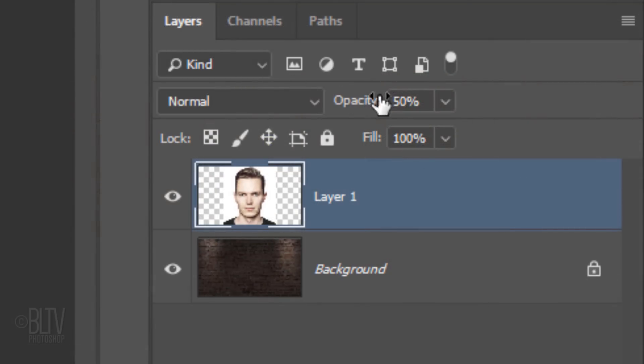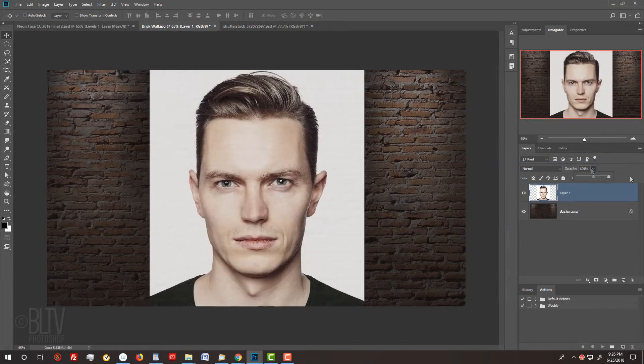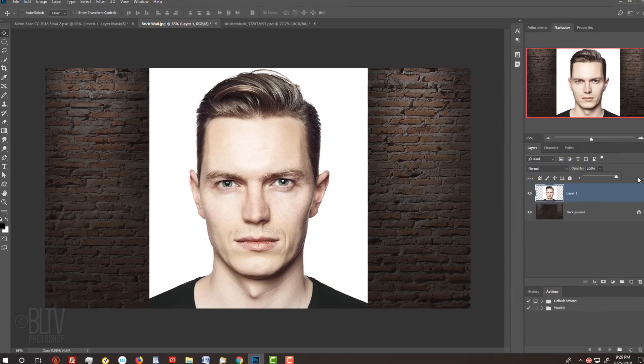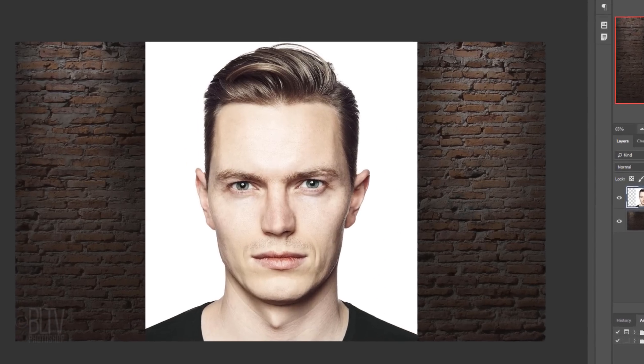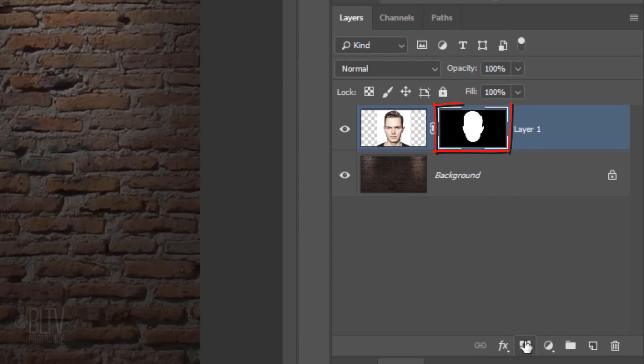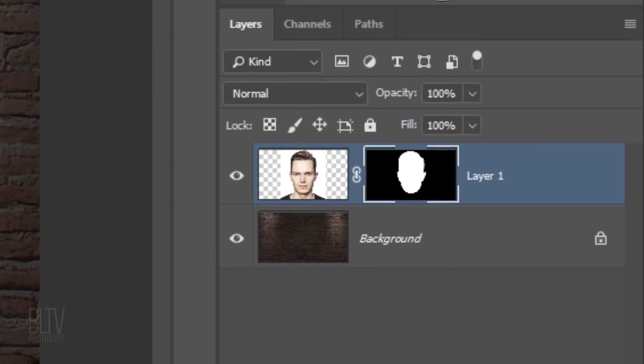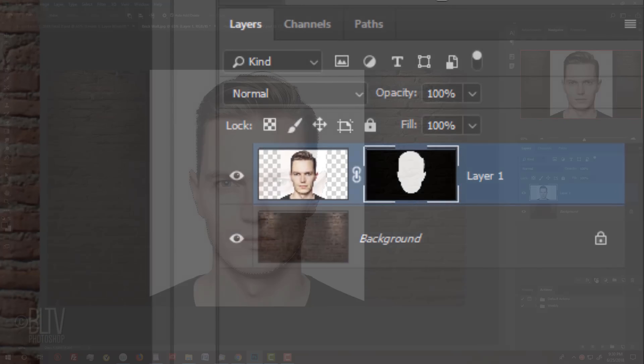Increase its opacity back to 100%. Next, we'll separate the face from the background by making a selection around the face. There are many ways to do this and I covered them all in prior tutorials, so to save time I won't be going over how to do that here. Once you make a selection around your subject's face, click the Layer Mask icon to make a layer mask of the selection next to the face.